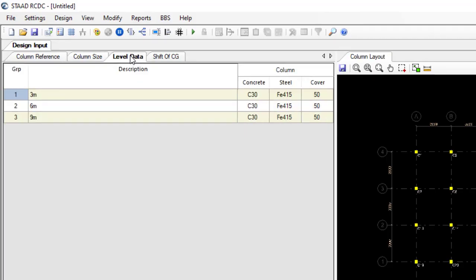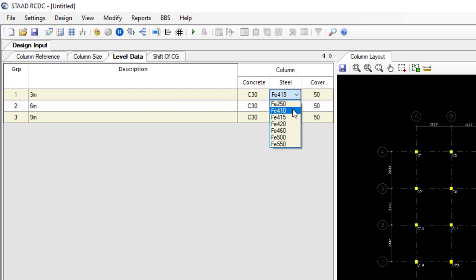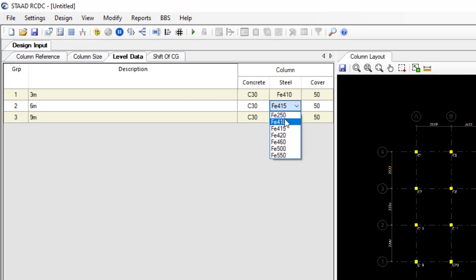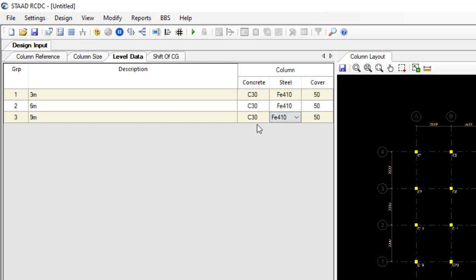What you should do first is come to Level Data. Change the concrete grade — let's leave it at C30, which is fine. Then change the steel to 410, and set the cover to 30.